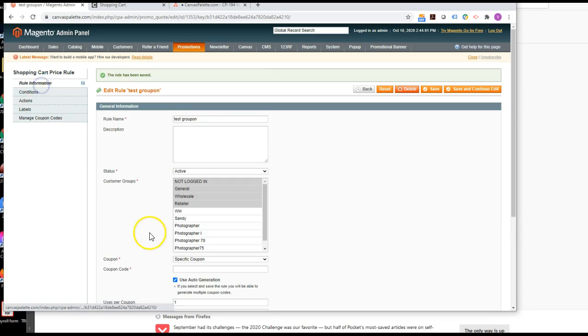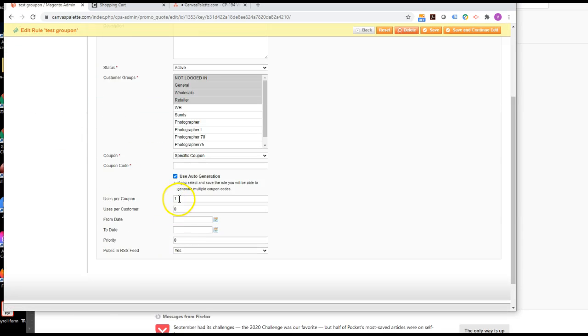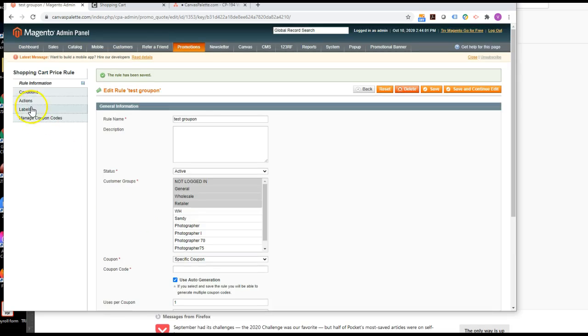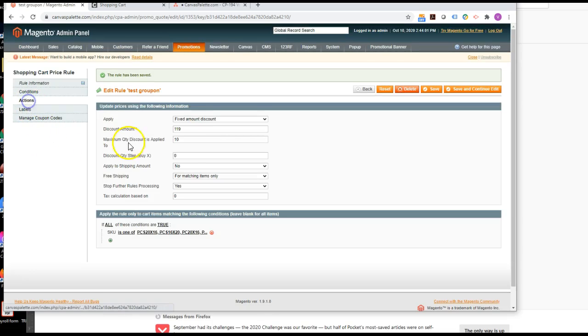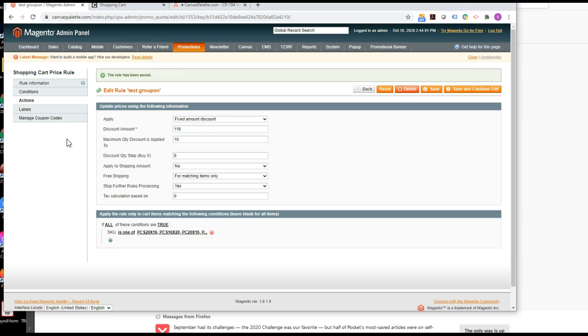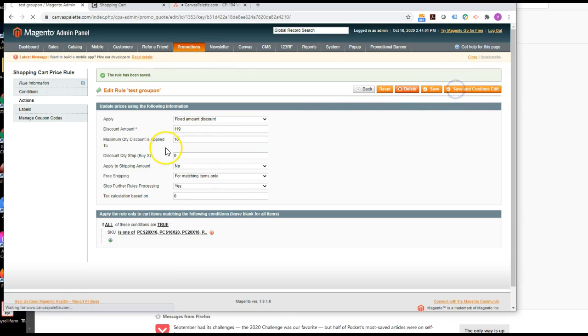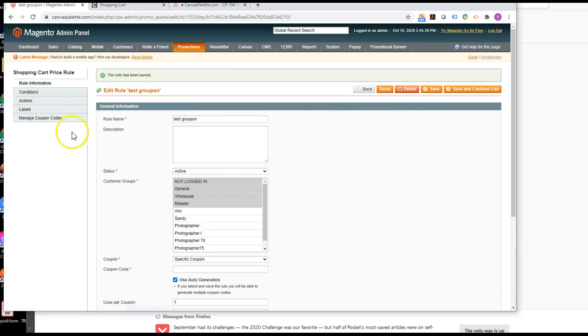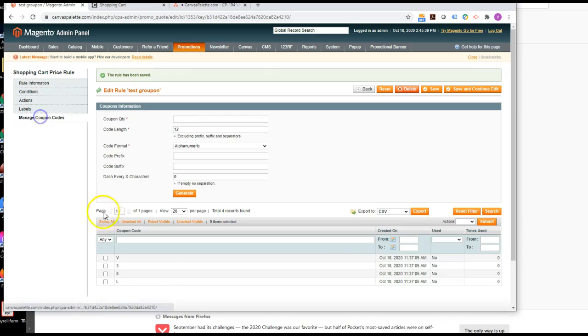The uses per coupon is just one. I don't know about this. I'm just doing this. It doesn't seem to matter. It's not working anyway. But tax calculation, this is the thing that is really creating a problem. Okay, so I've saved that.